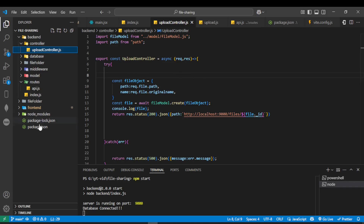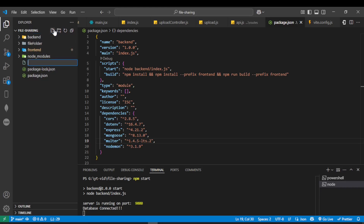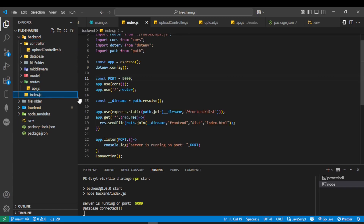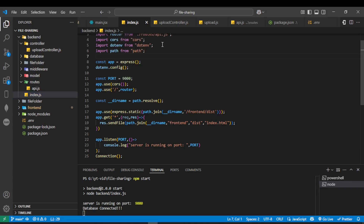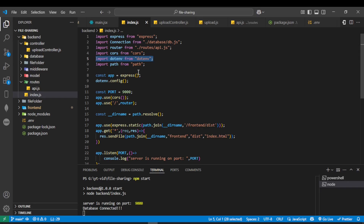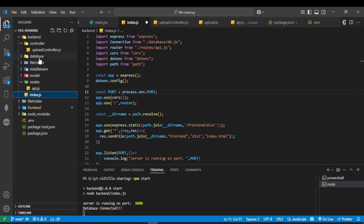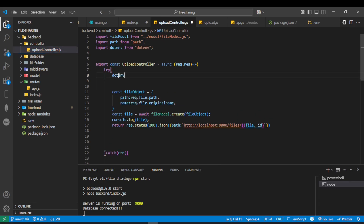We have already installed dotenv while setting up the backend. If it is not installed, install it now. Create a .env file and store the sensitive information there. Inside the .env file, define the PORT variable — we are using port 9000. In index.js, import dotenv and call dotenv.config(). Access the environment variable using process.env.PORT.